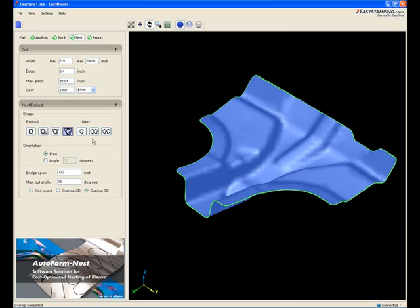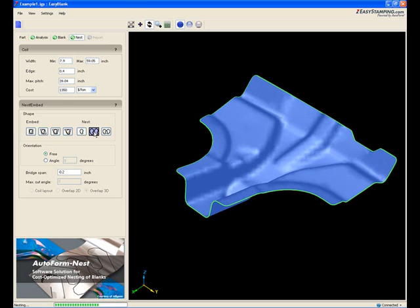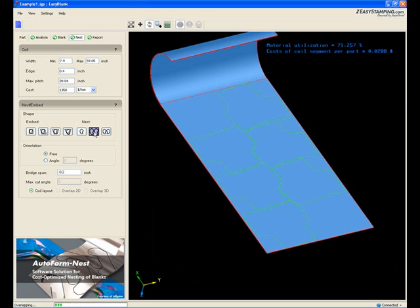It is also possible to nest the blank as two-ups. Essentially, you will want to play with the blank orientation until you maximize the material utilization to give you the lowest possible blank cost for your part. Each time you select an input, EasyBlank calculates in real time as can be seen by the progress bar at the bottom of the screen.